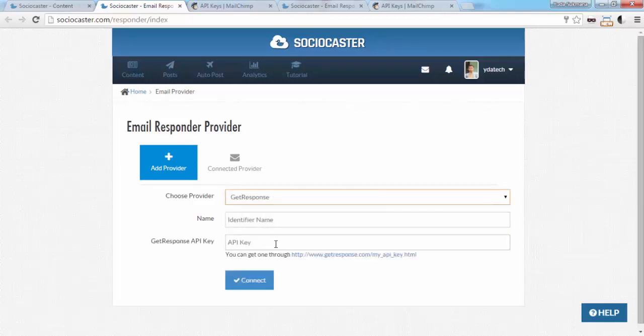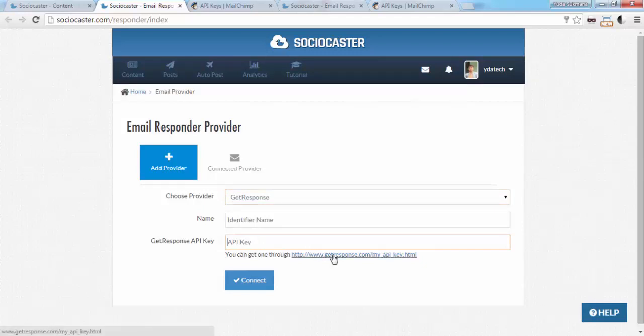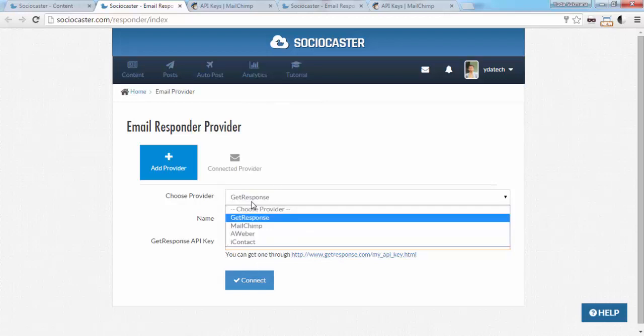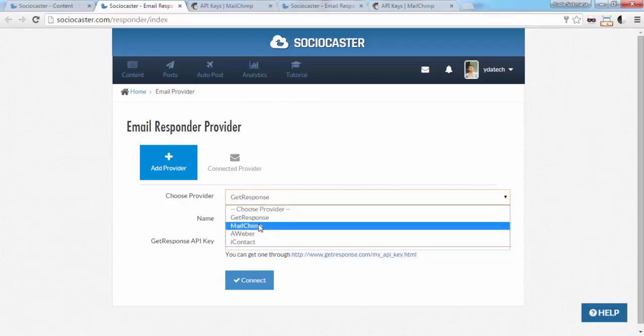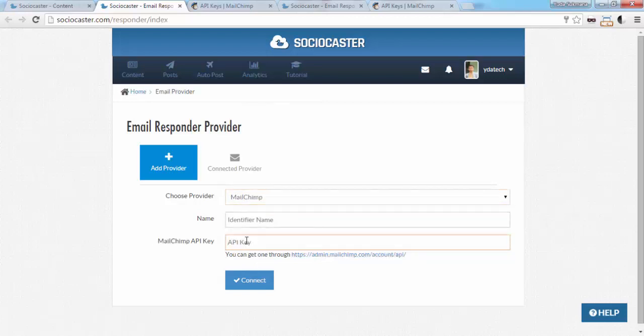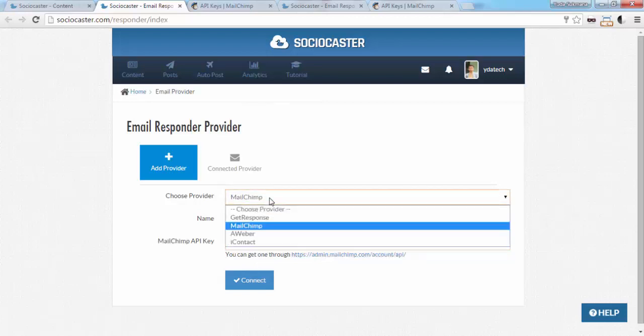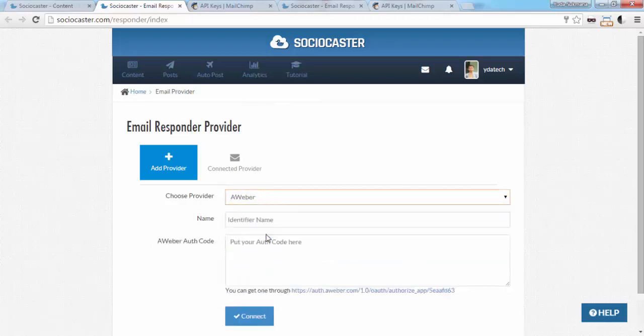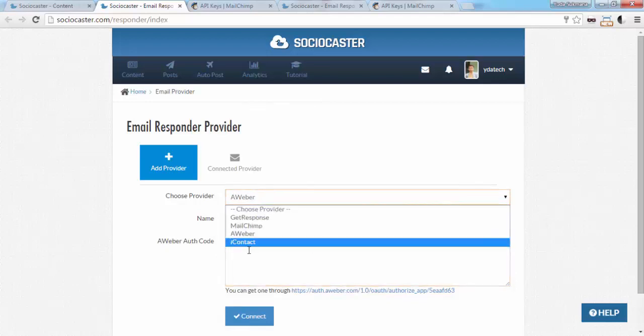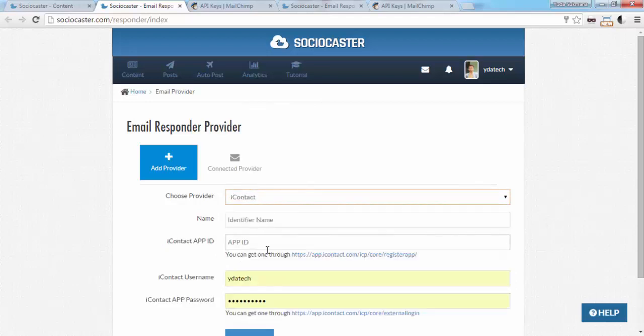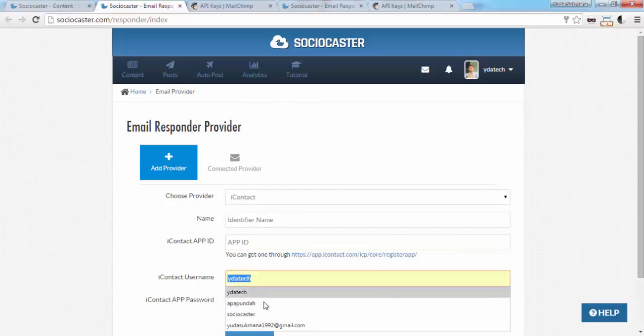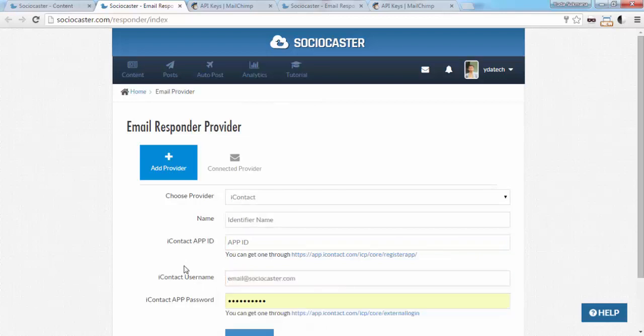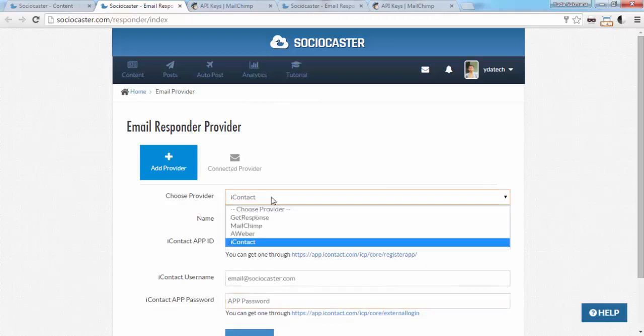For GetResponse, input your API key which you can find in the link below the input box. Same with MailChimp. You need to input the API key. For Aweber, you need to get the auth code which you can obtain in the link below the text area. For iContact, it's a little different. You need iContact username and iContact app password.